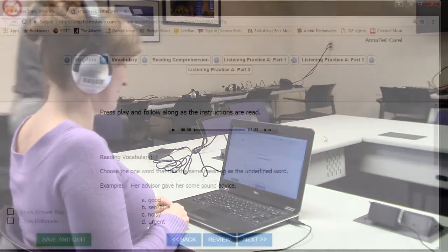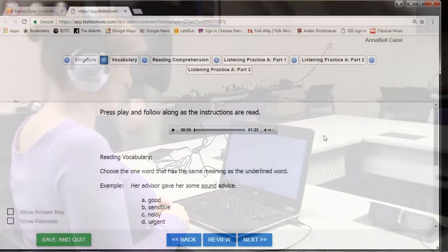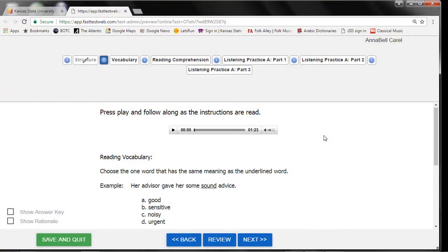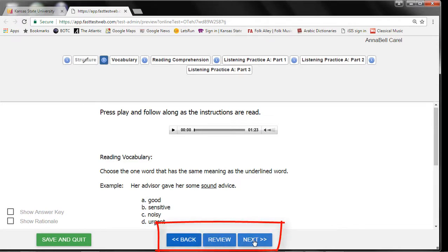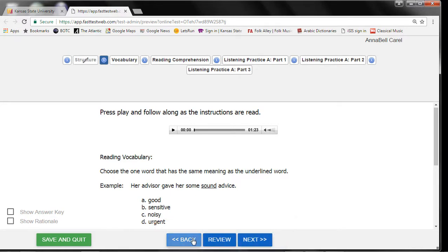At the bottom of the screen are some buttons to help you move to the next question or to the next section of the test. You can use the back arrow to return to a question, or you can use the forward arrow to move to the next question. Or you can simply click on the question number at the top of the page.